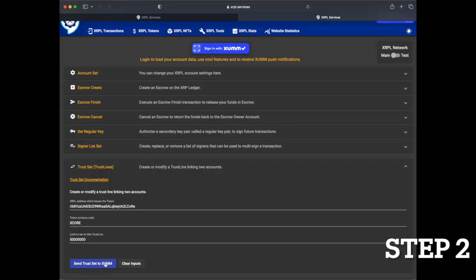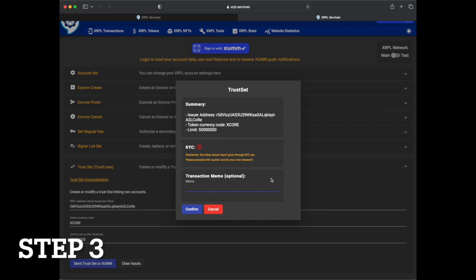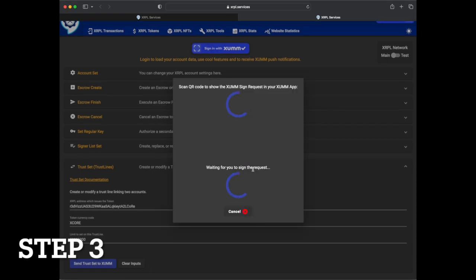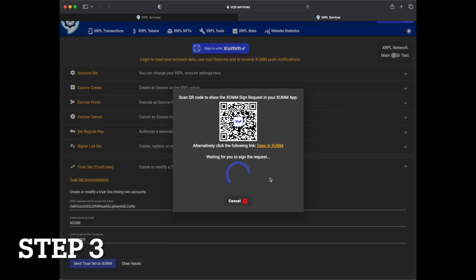Once prompted with the trust set summary, click confirm and follow the presented directions by scanning the QR code through your wallet.